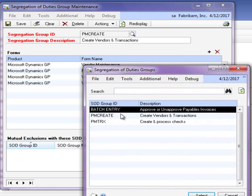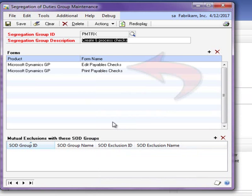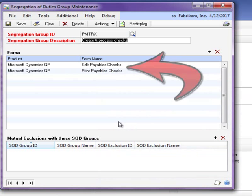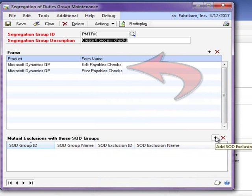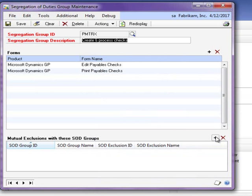Next, we created a second group, which defines processing a check and payments to vendors. Our goal is to create a group of windows, which will be mutually exclusive in having security to the previous group. In this example, we don't want users to have access to enter payments, edit or print checks if they have access to the previous group, which allows them access to create a vendor and enter payables transactions.